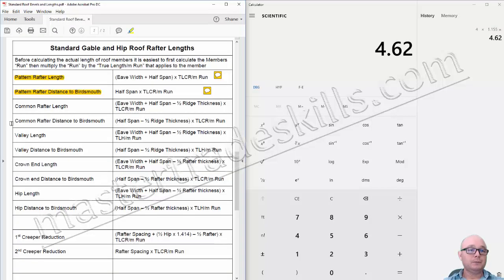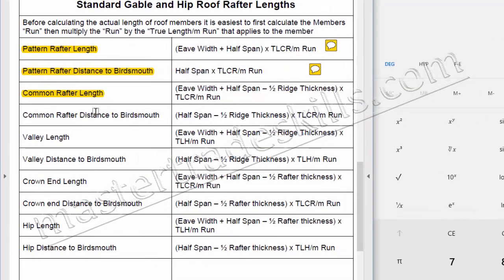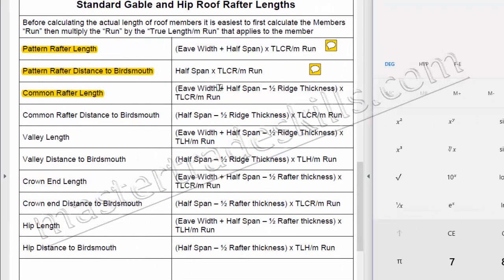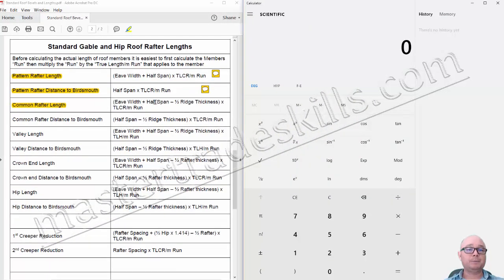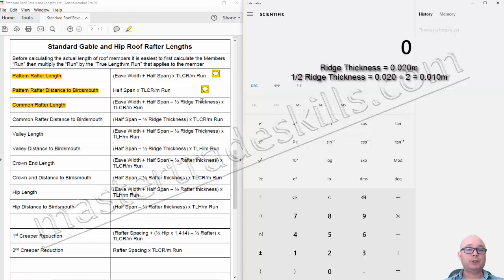The next calculation is for the common rafter length. The formula is: eave width plus half span minus half the ridge thickness, all in brackets, times the true length of common rafter per metre run. We already know the eave width is 600 millimetres, the half span is 4 metres, and the ridge thickness is 20 millimetres. So the half ridge thickness is 20 divided by 2, which equals 10 millimetres.